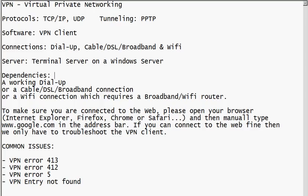Even at the airport they have services like Boingo. If you are not really sure whether you're connected or not, you have to make sure by opening your web browser — Internet Explorer, Firefox, Chrome, or Safari — and try to browse to Google, Yahoo, or MSN. If you can browse the web, then you're good; just go ahead and use your VPN.